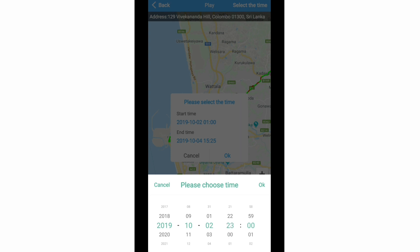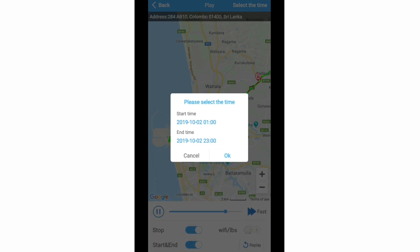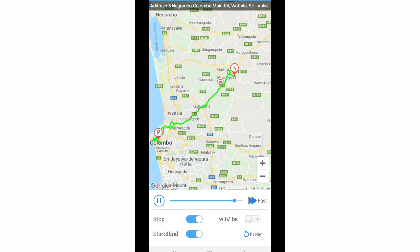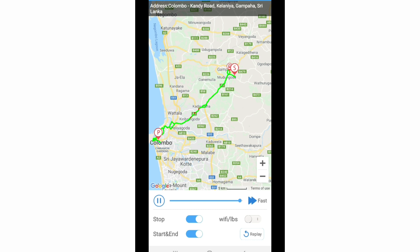I am going to select the end time to 23:00, that means 11 p.m. Press OK. Then it will show how your vehicle was traveling on the selected time period. You can see the vehicle trajectory, parking position, start point, and end point.